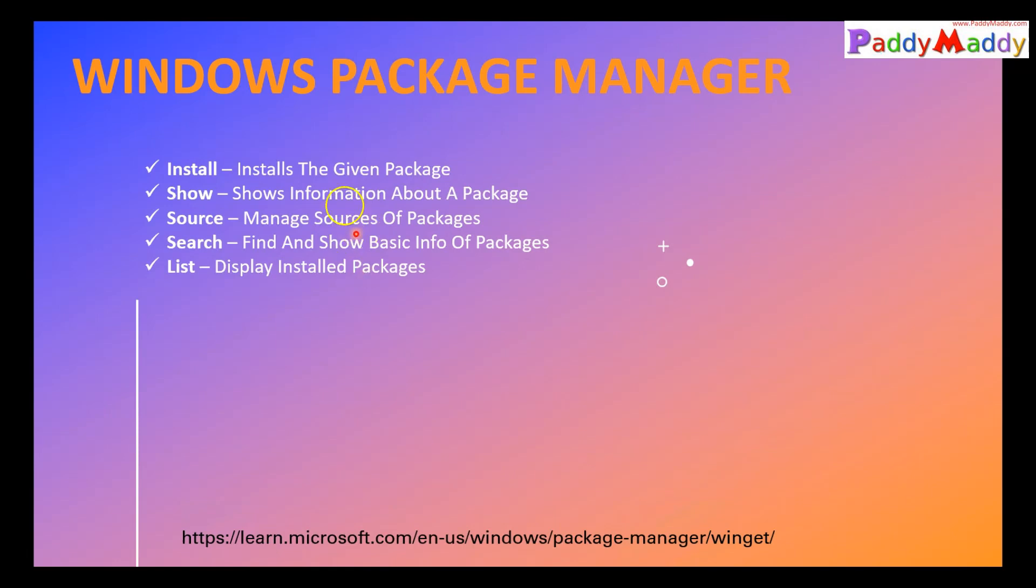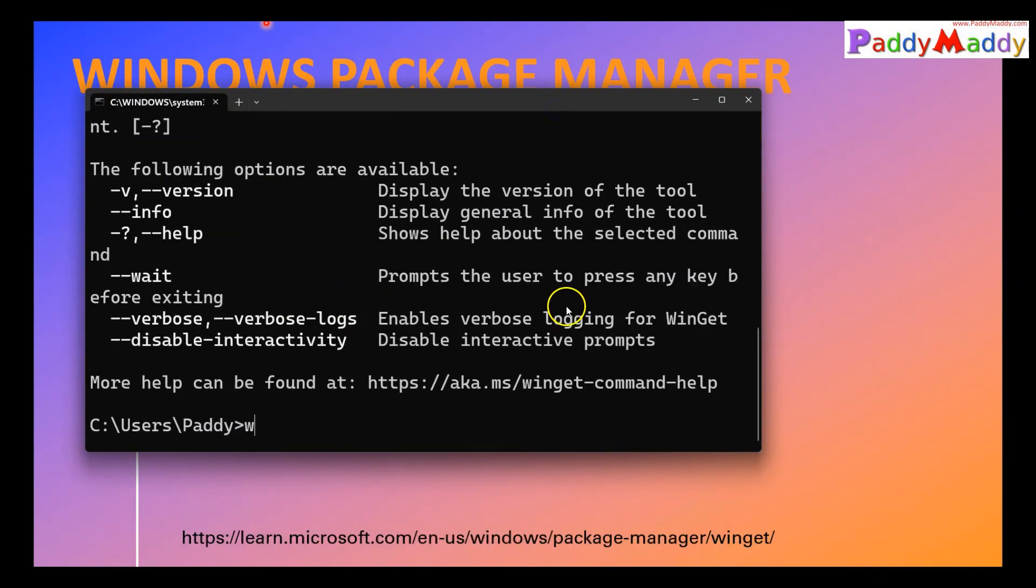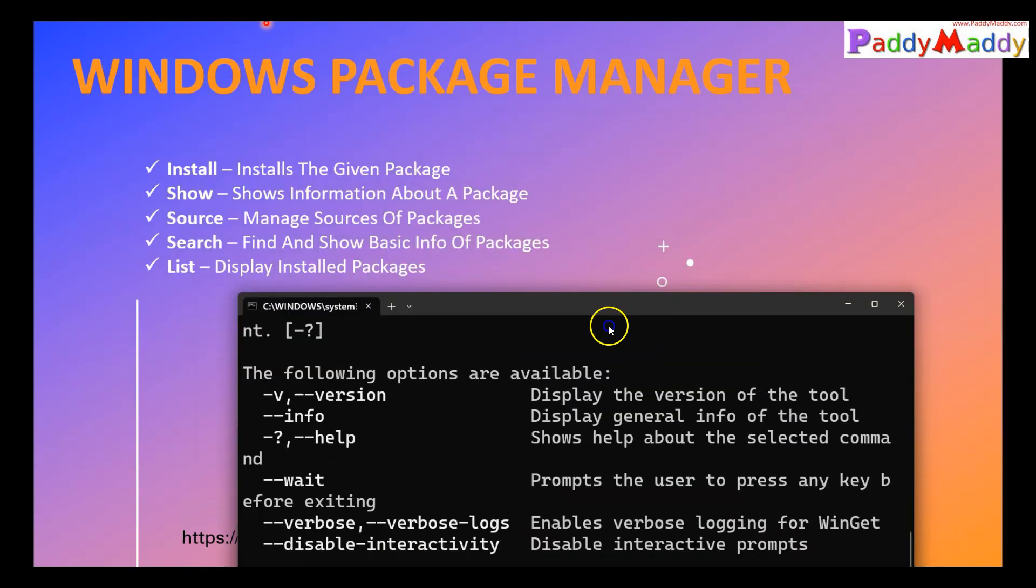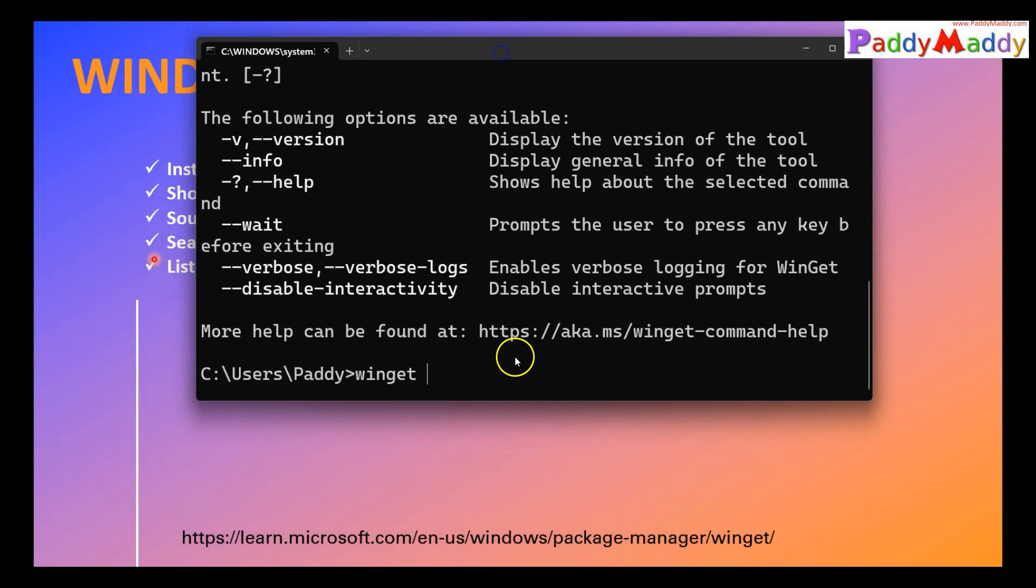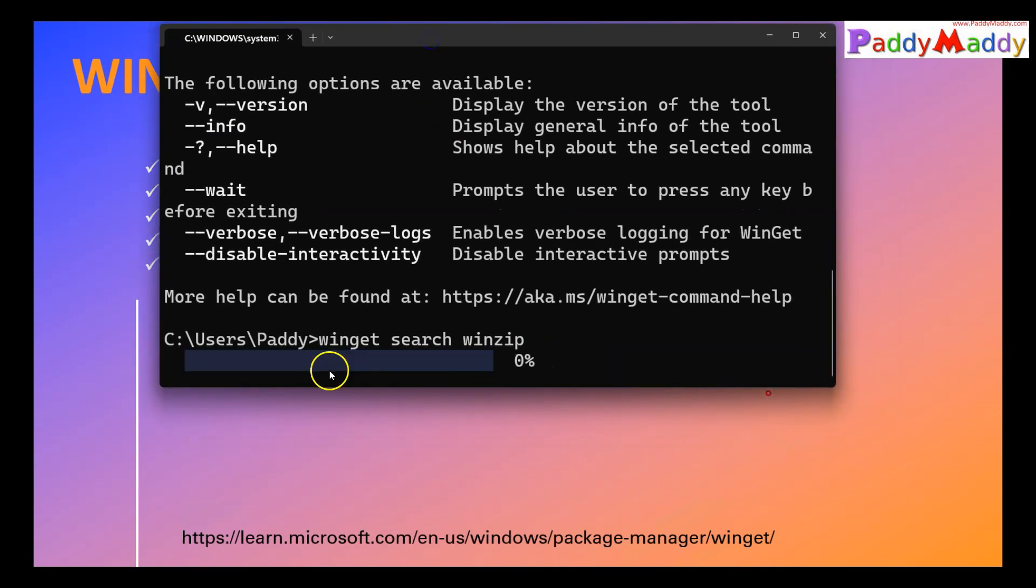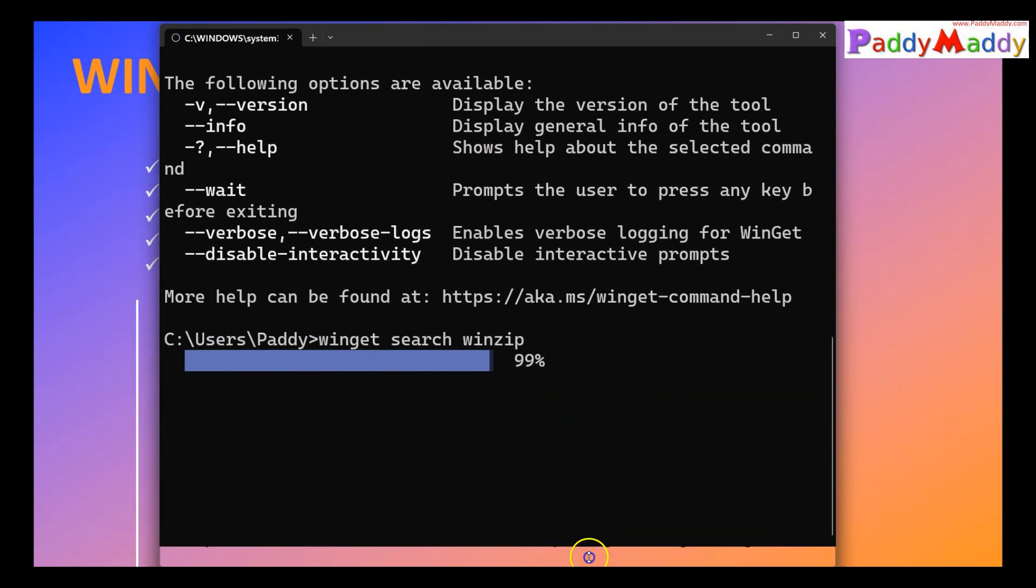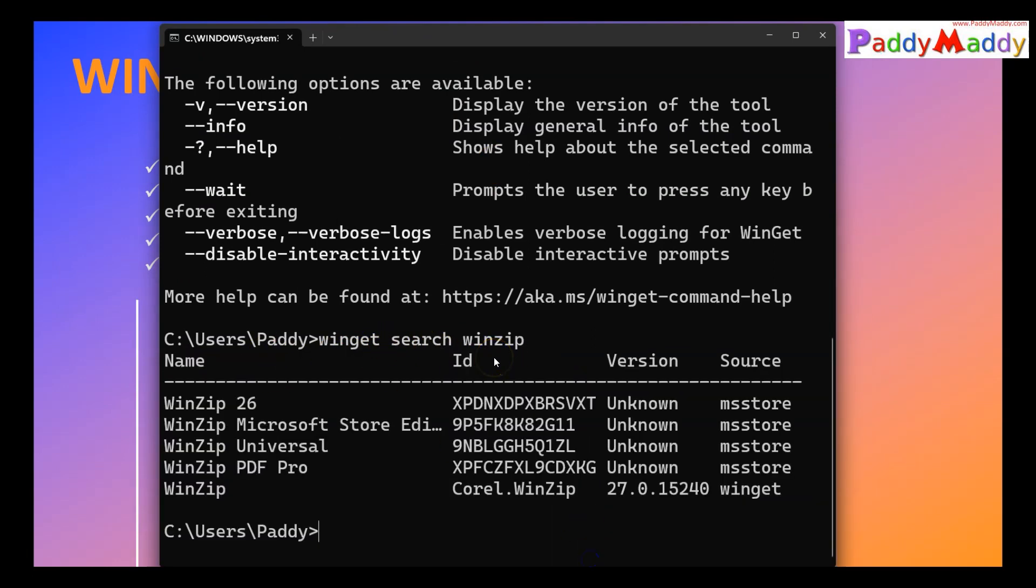Let me stop here to give you a quick demo. Let's see, you have winget. I want to search, for example there's a command which we are talking about, in this case here the search. So I'll just simply type search, an application called WinZip, for example. What would happen is on my machine it's not going to search, it's actually going to search over the internet for the WinZip.